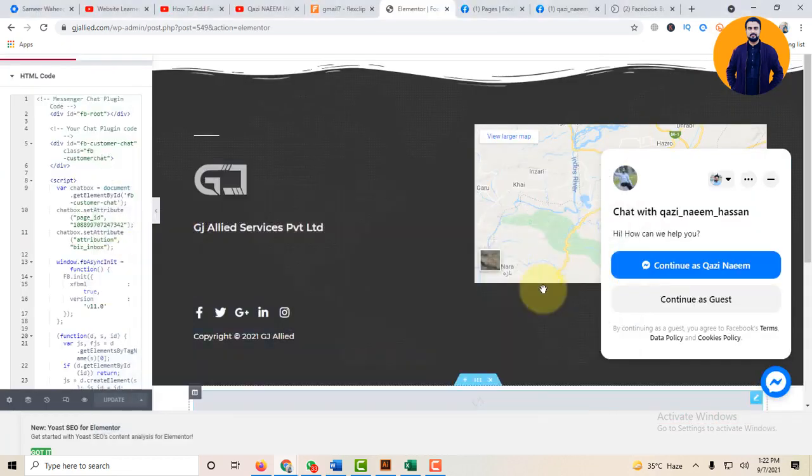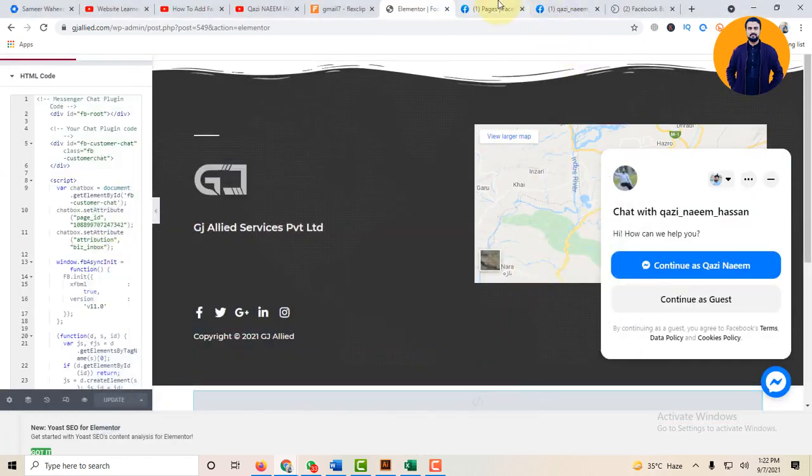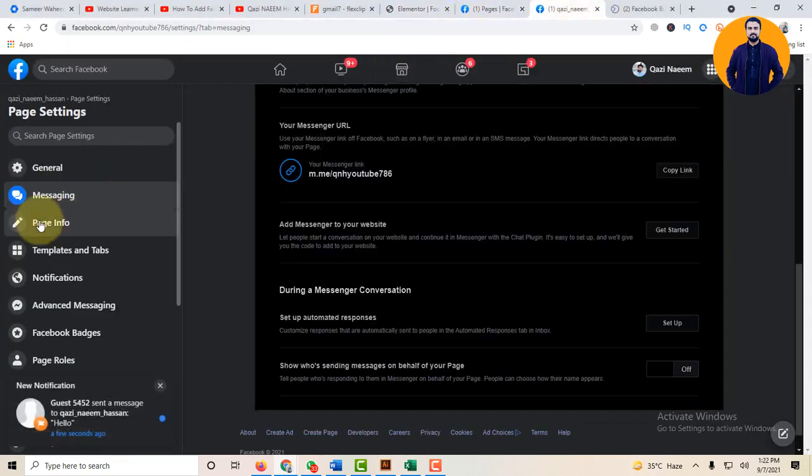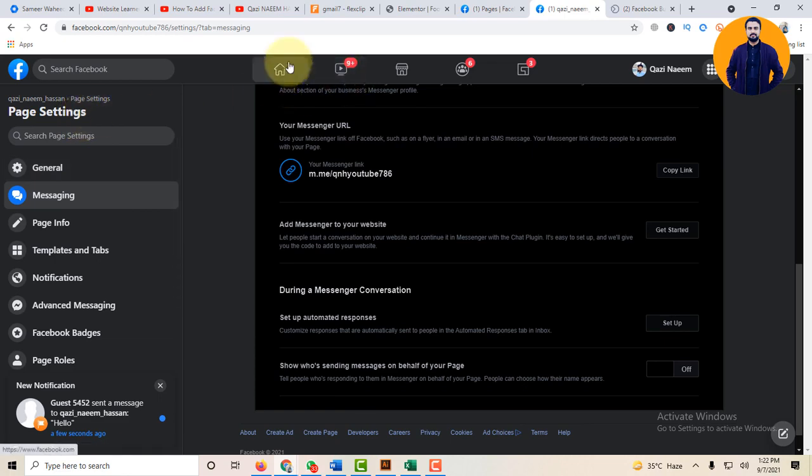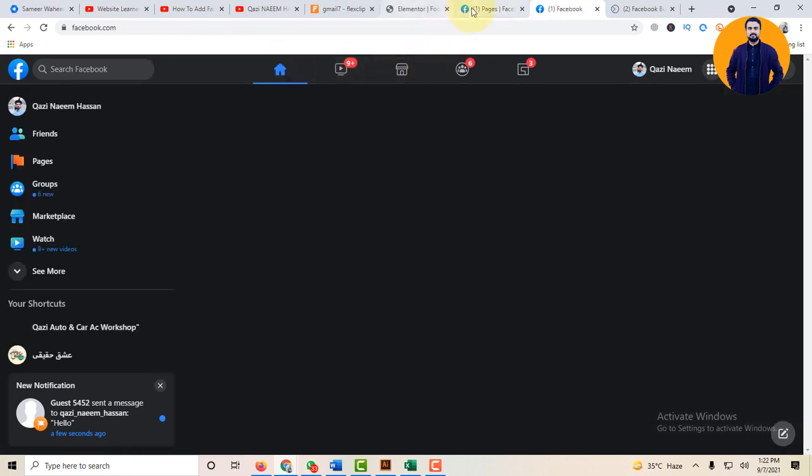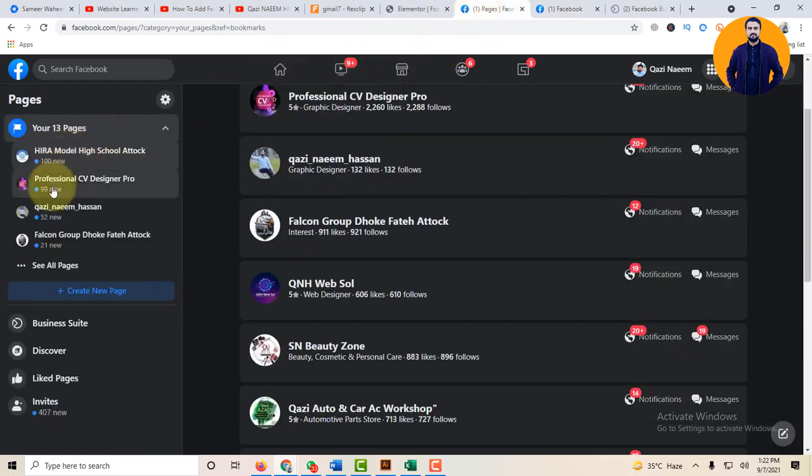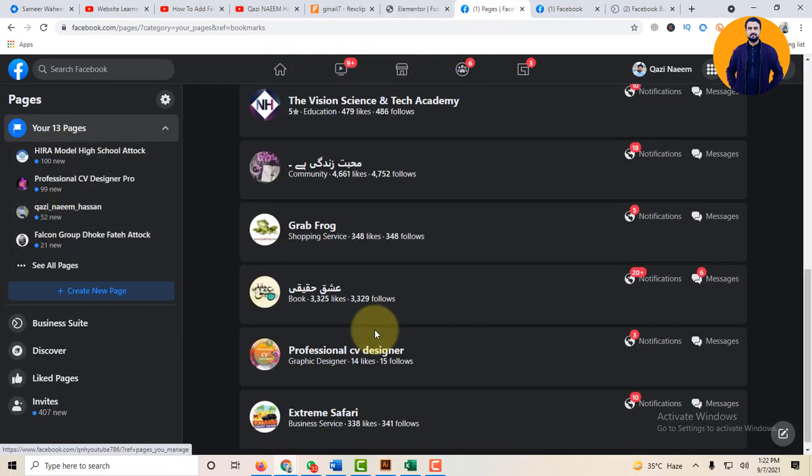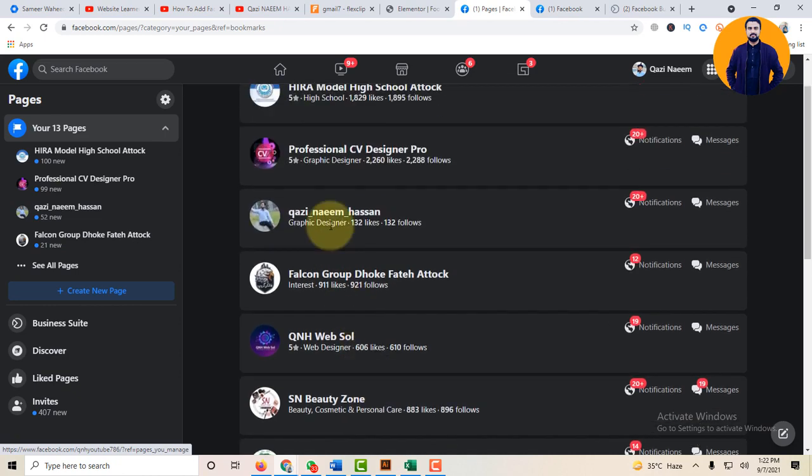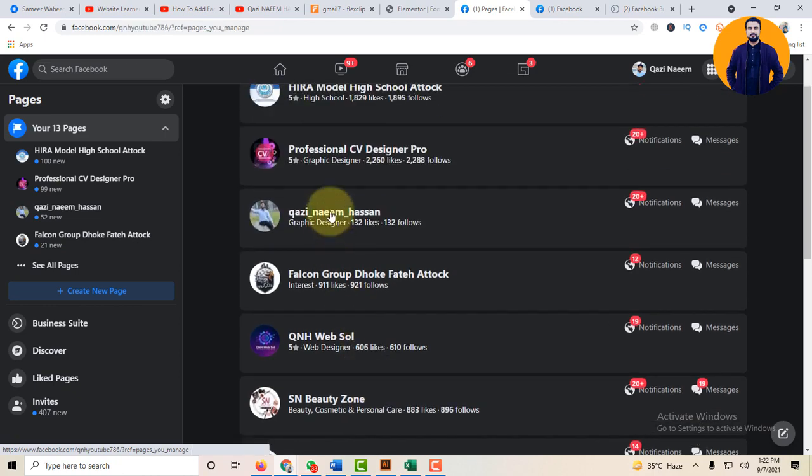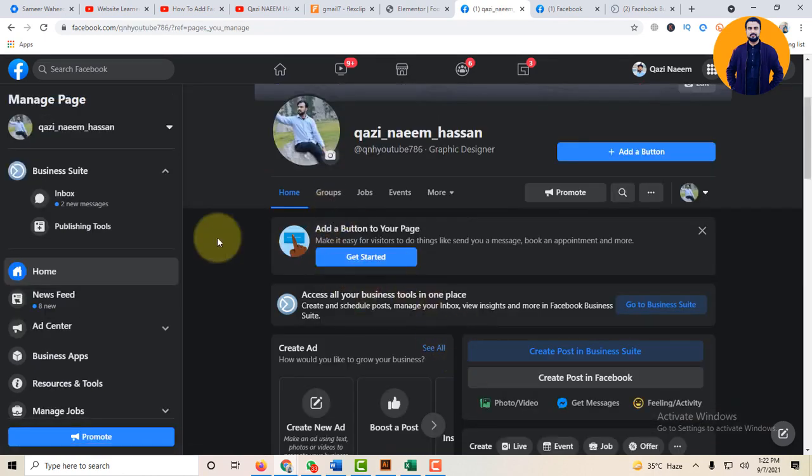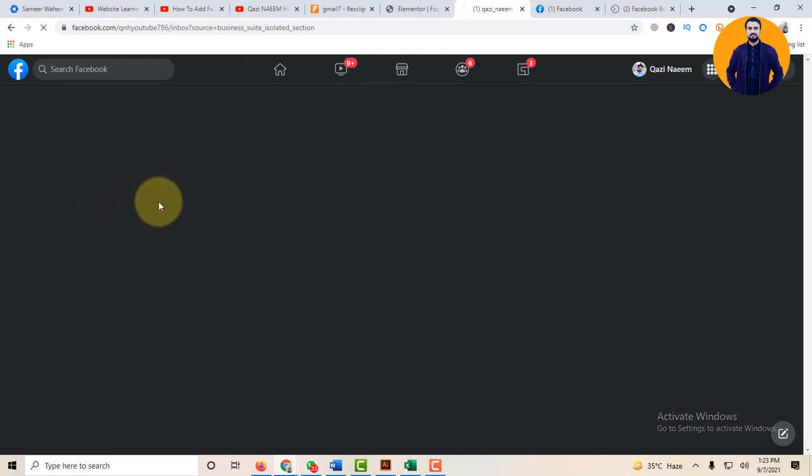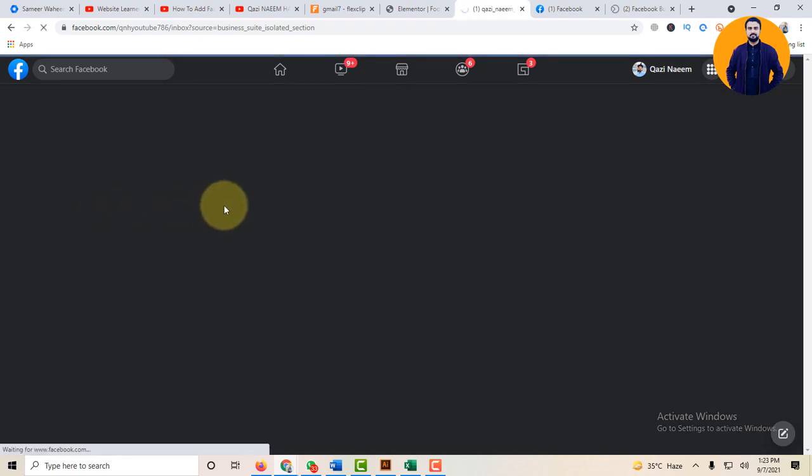And now you can check this message page. Open your inbox.